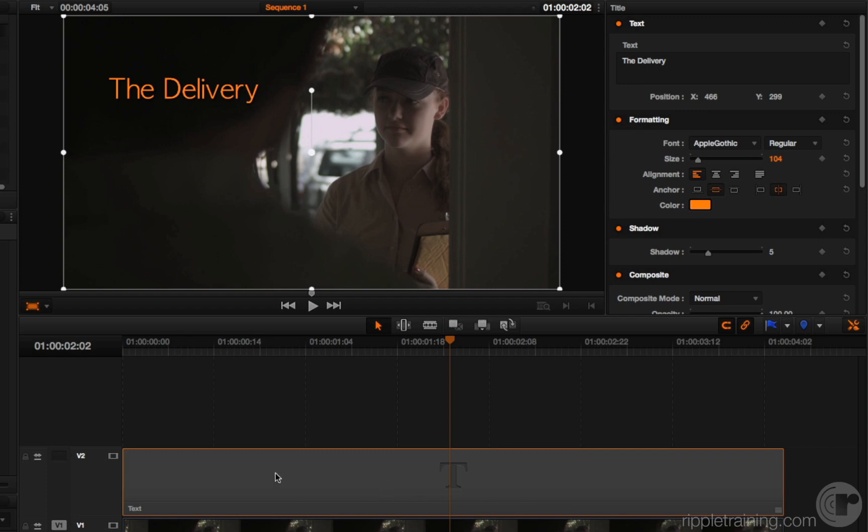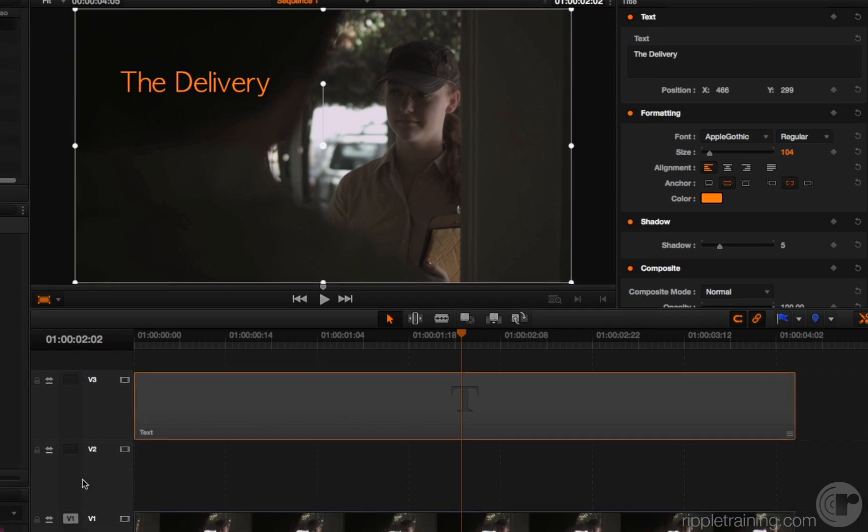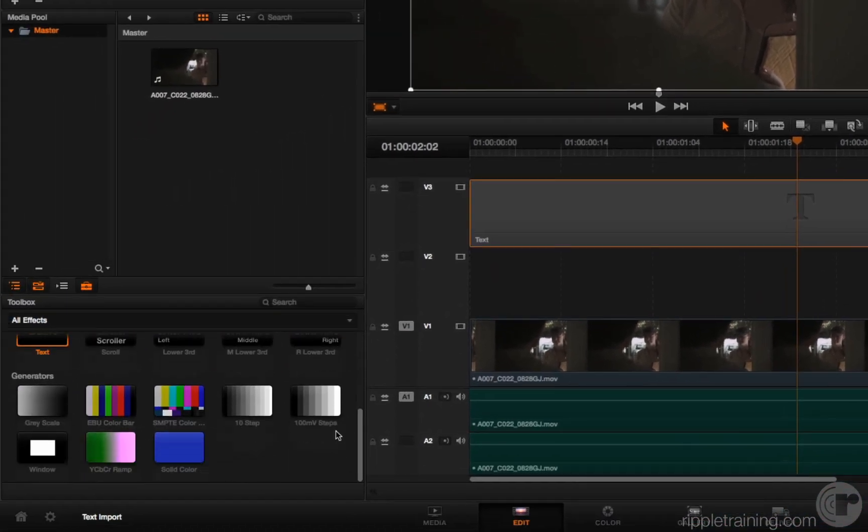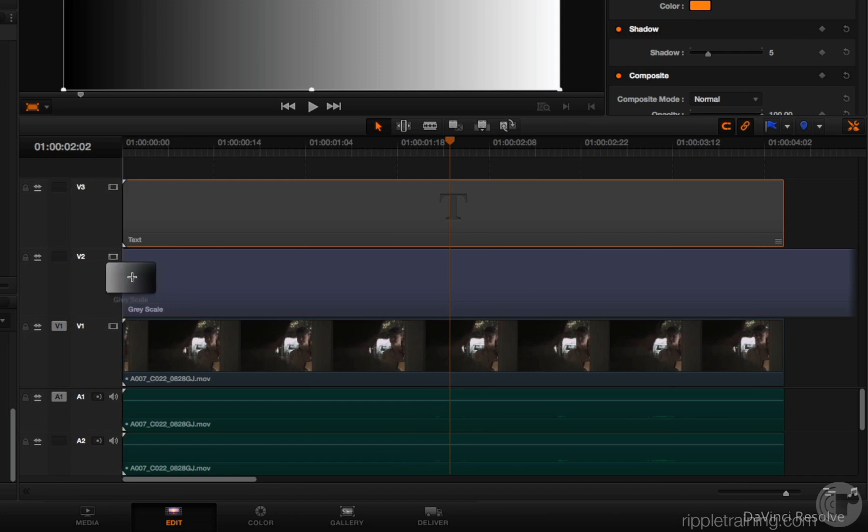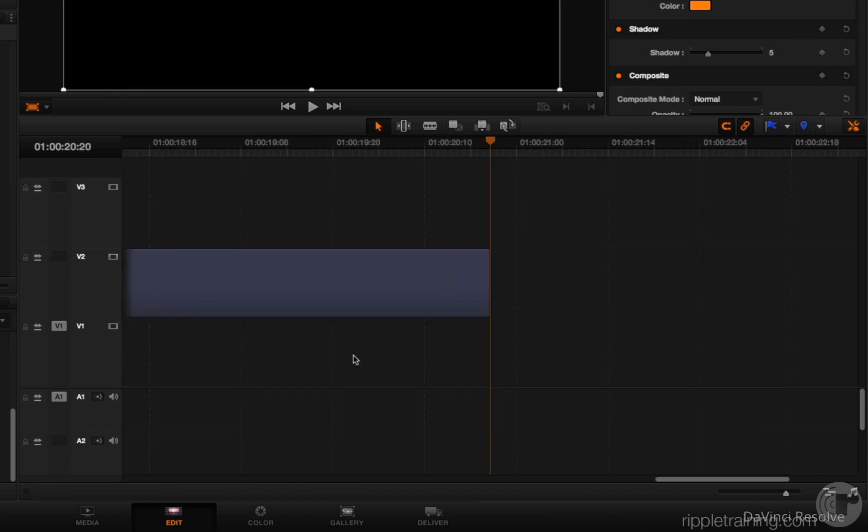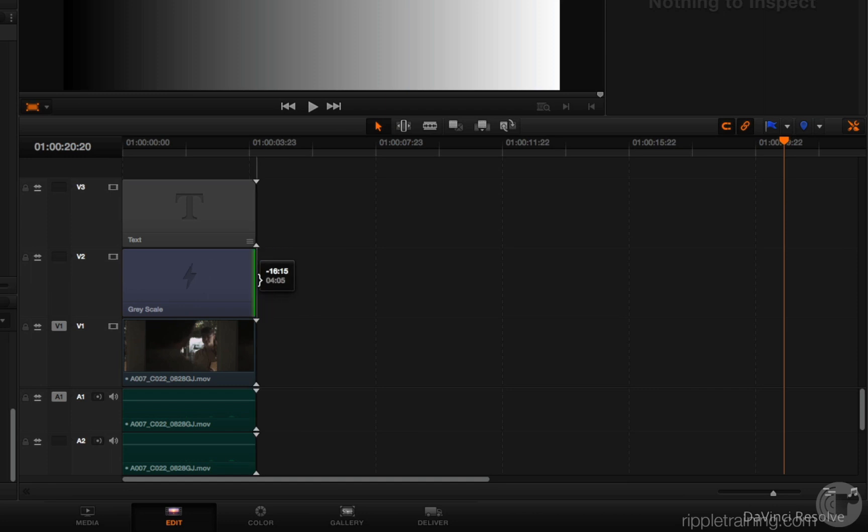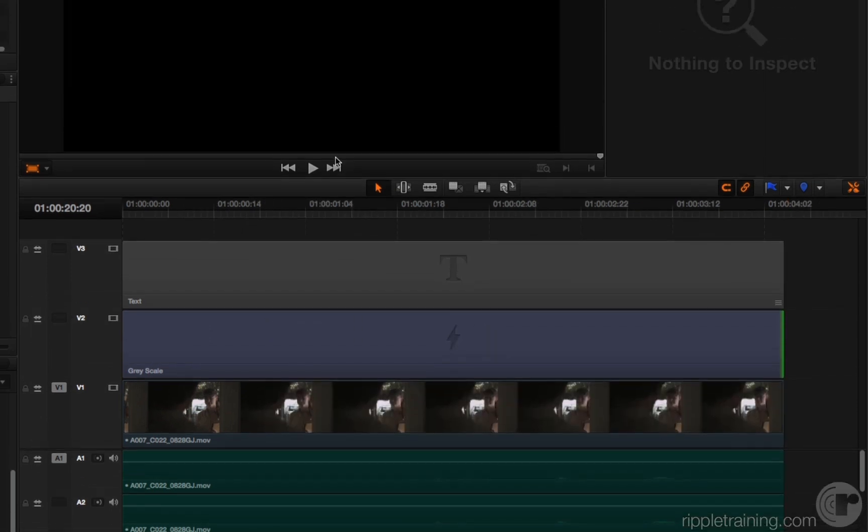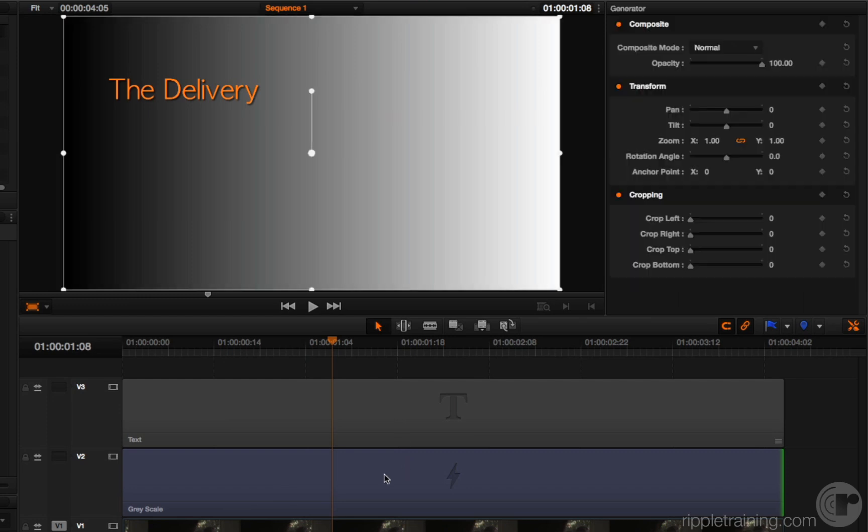So while we're talking about generators, here's another little new feature that I think you'll appreciate. I'm going to move this text generator up to track V3. And I'm now going to drop in a grayscale generator underneath that. That's a little longer than I need it to be, so I'll snip it into place.